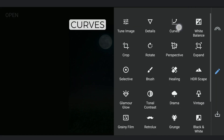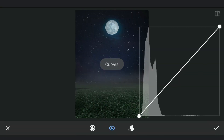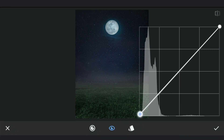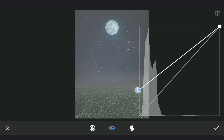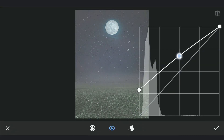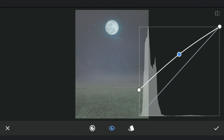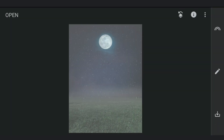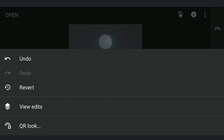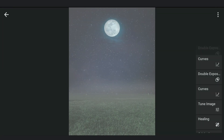To get some glow on the moon, again using Curves to brighten the overall image. And masking work to make it glow a bit.